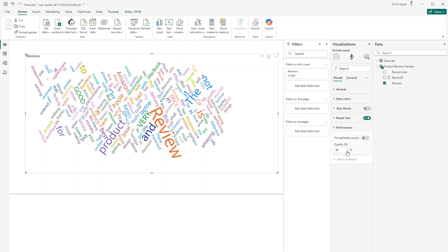There's also a 'Pre-estimate Words' option, with quality currently at 40. Enabling this functionality will improve the result set. I can set quality to say 70 or 90 percent, turn pre-estimate words on, and toggle stop words on or off depending on preference.